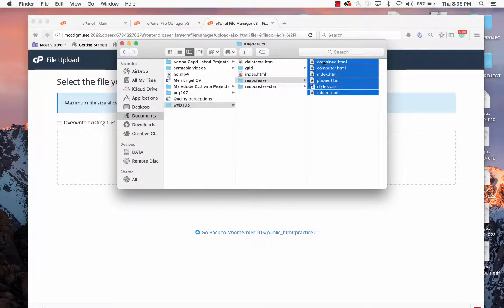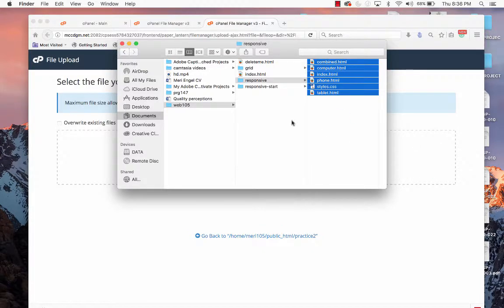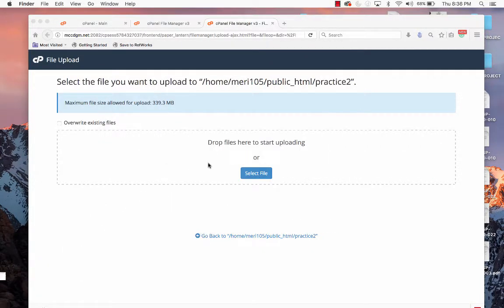So you can go out here and grab everything, drag it over. It'll let me put multiple files up.